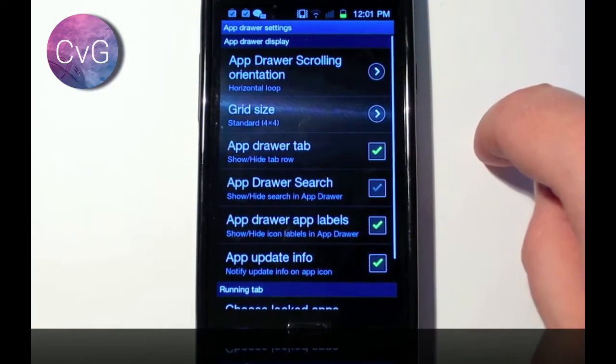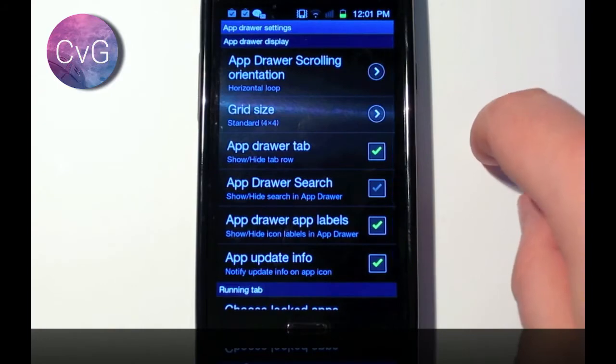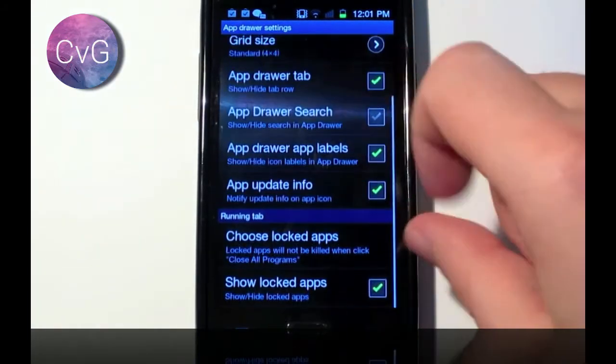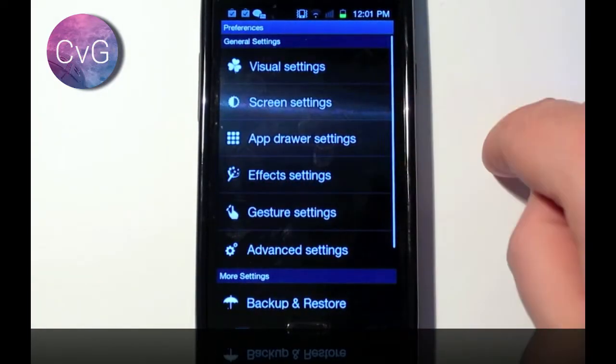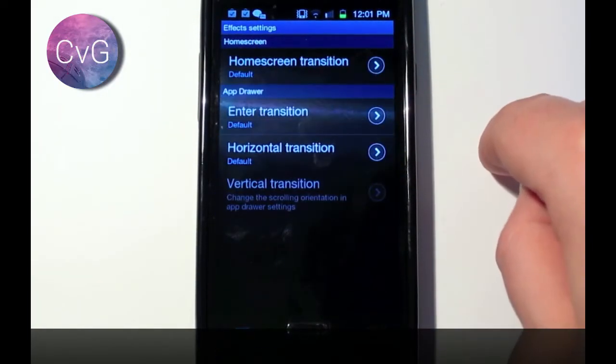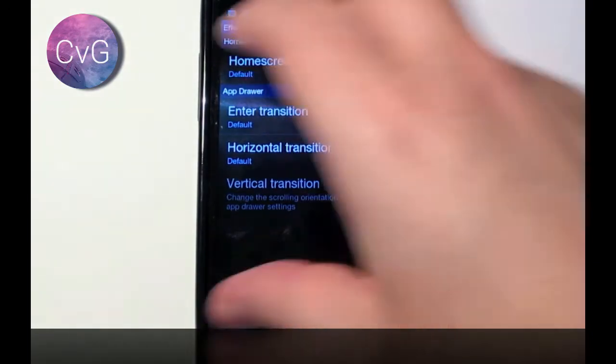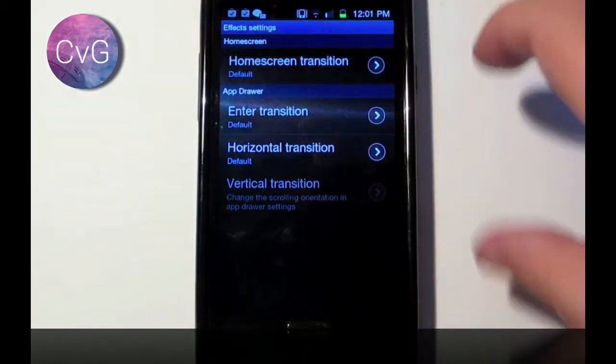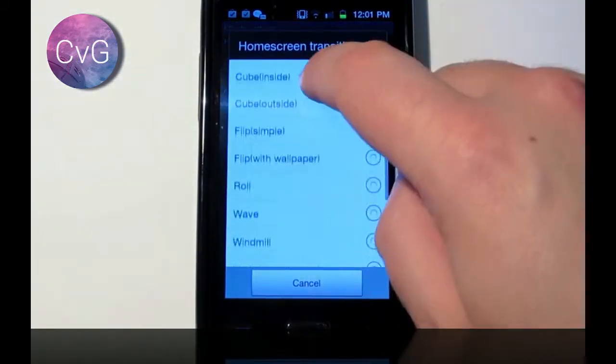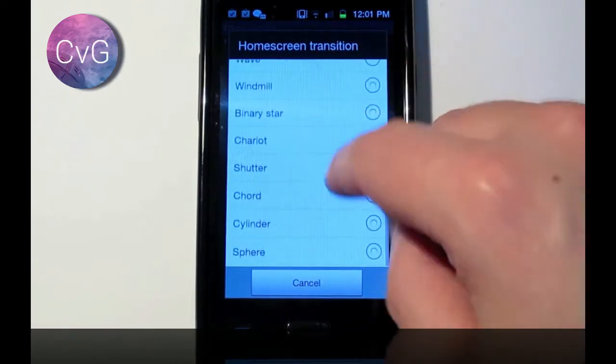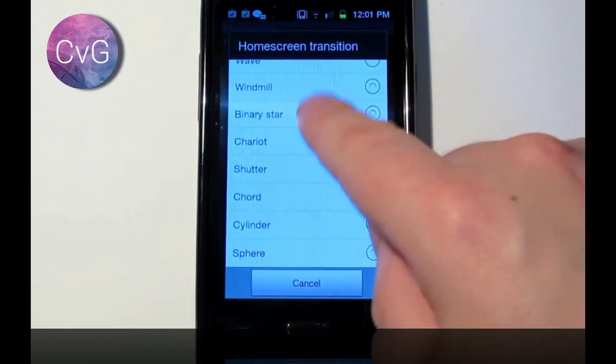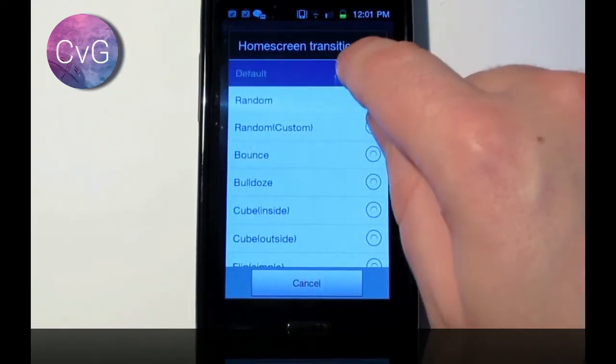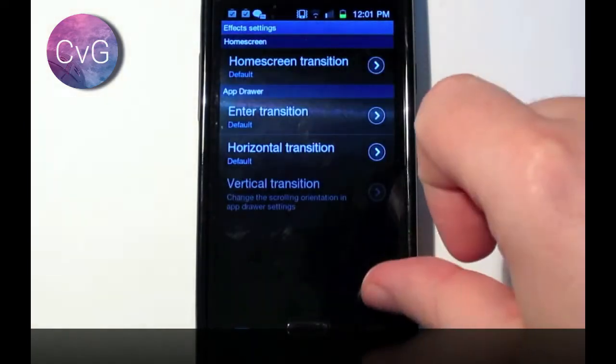App drawer settings, again, very simple. Effects, home screen transitions, that's when you're switching from screen to screen. You can have cool little bouncy effects, zooming effects, scrolling effects, but they do drain battery, and I just like the default theme.